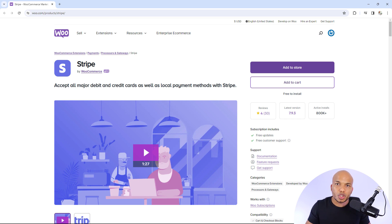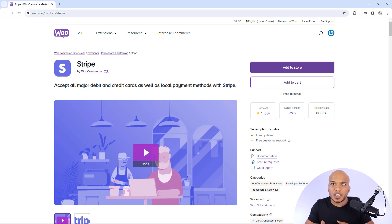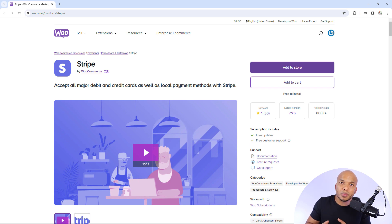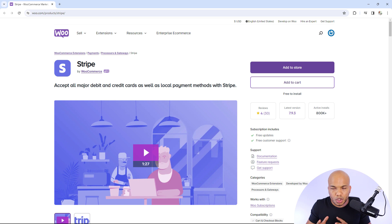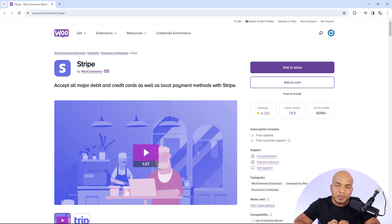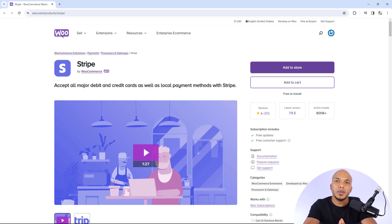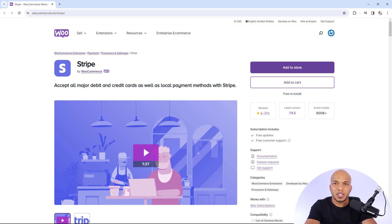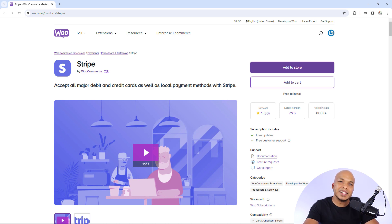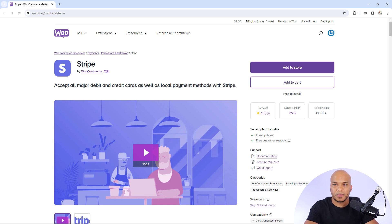If your store ships internationally, you sell internationally, you could be missing out on potentially millions of customers. You want to offer as many alternative methods of payments to your customers. And Stripe, in my humble opinion, is the best alternative to PayPal. You definitely need Stripe on your store.